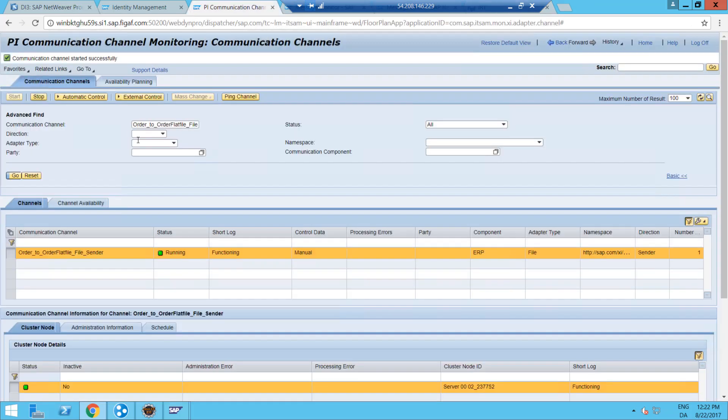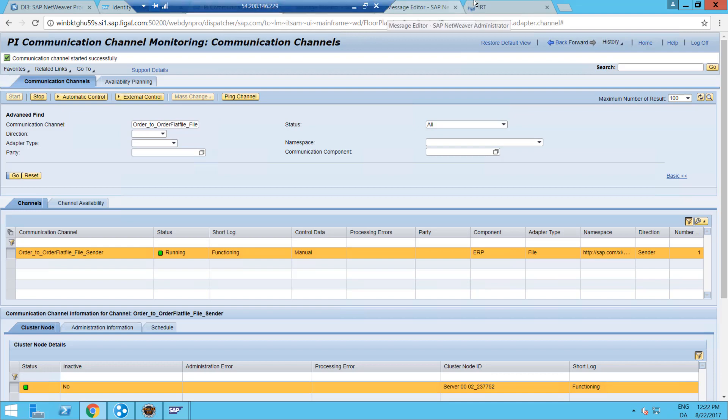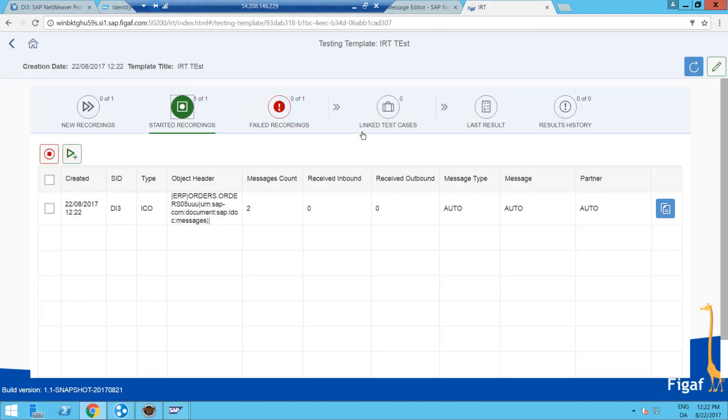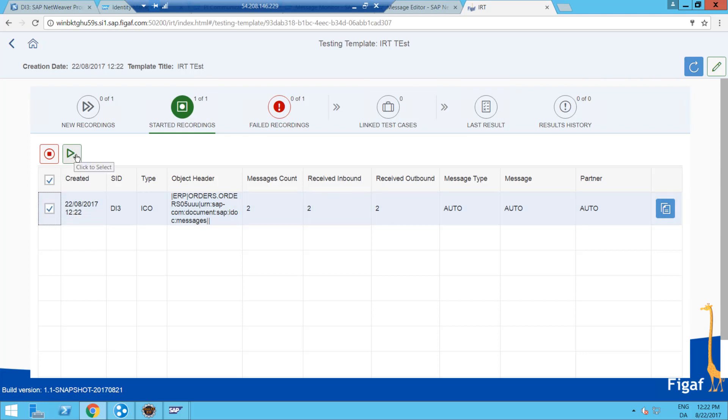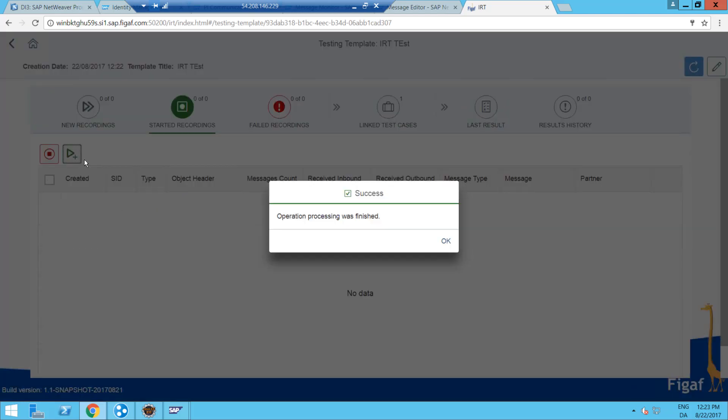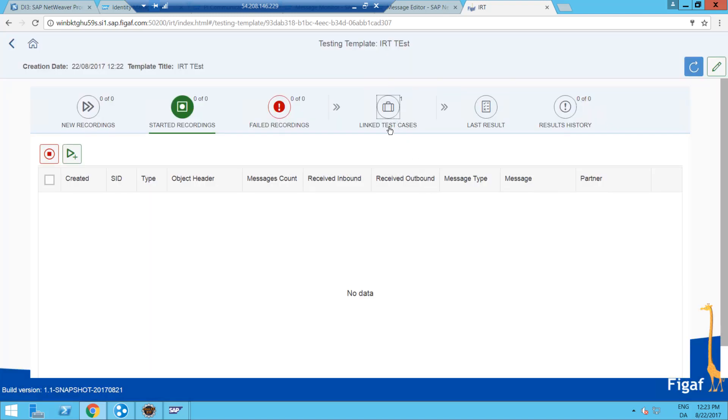So we will just get some messages processed. And we can then go back and see how many messages we got. We can see they are done. We have recorded two inbound and two outbound messages. We can then set processing finished.